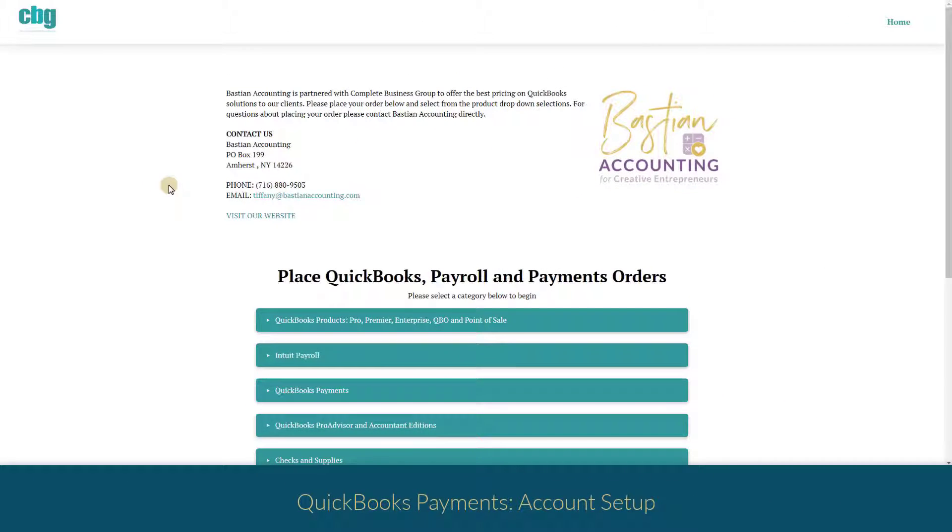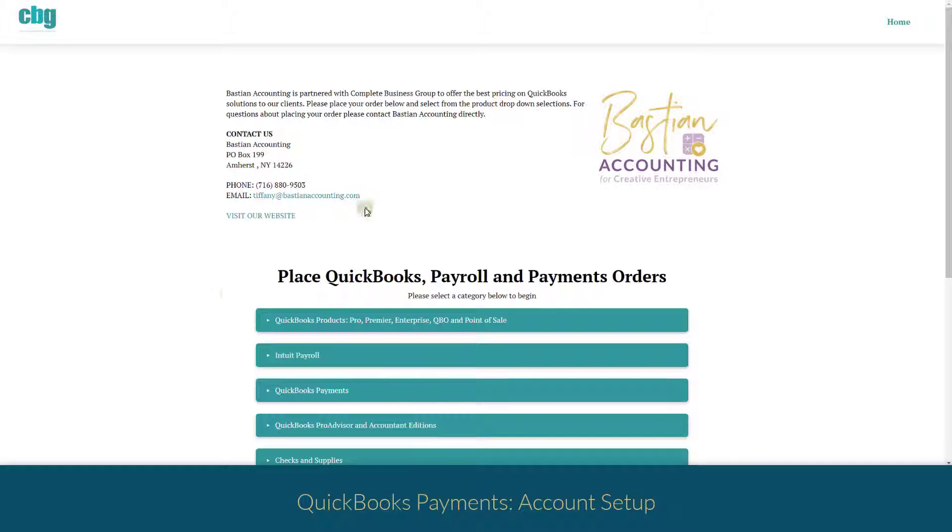You can find the link to my third-party retailer that I work with to get you amazing rates below this video. The link will bring you to this landing page. You'll know you're in the right spot because you'll see the Bastion accounting logo.